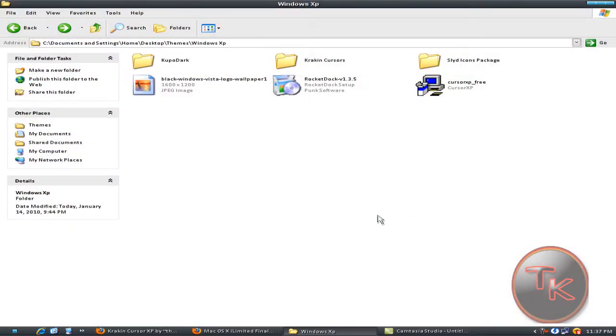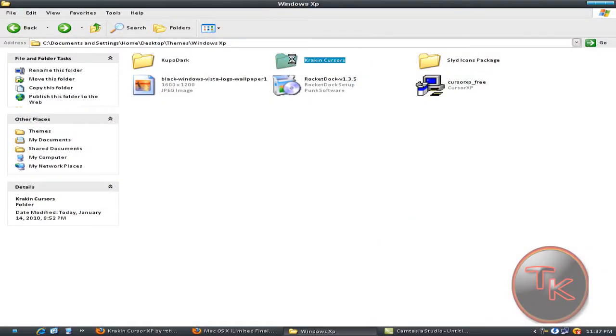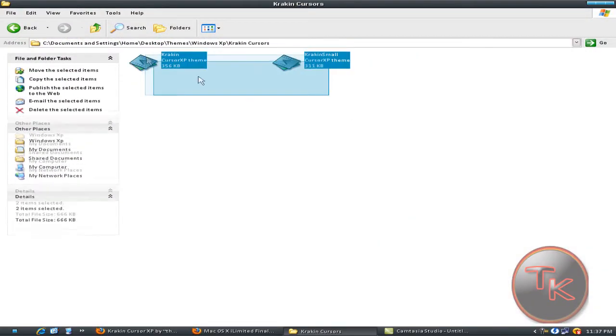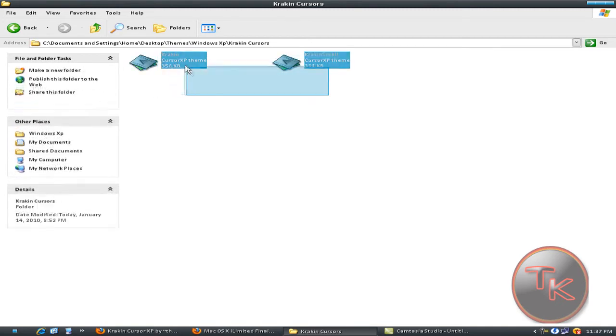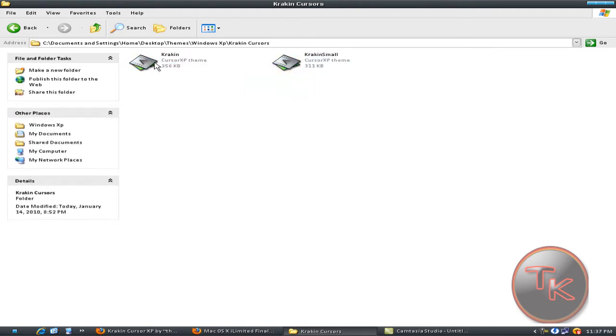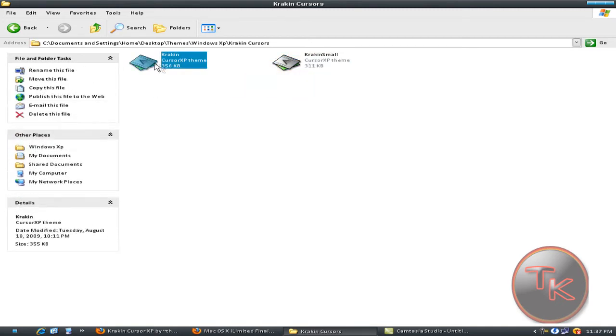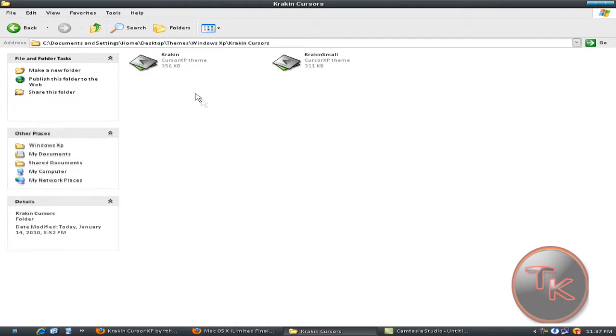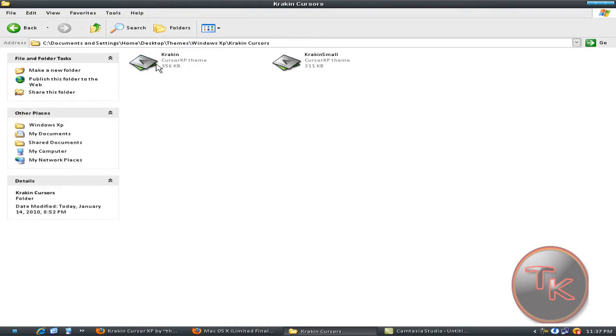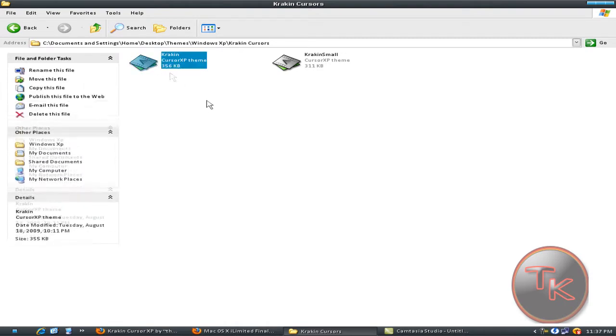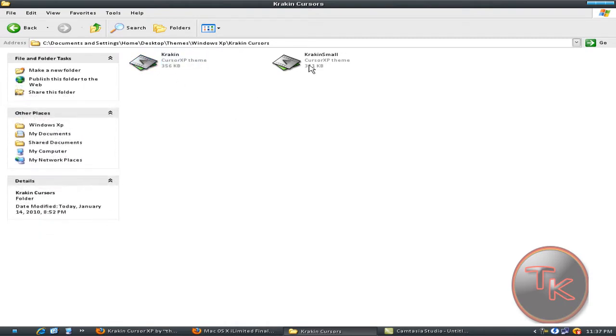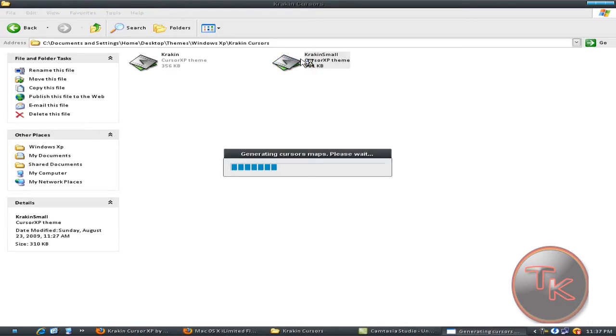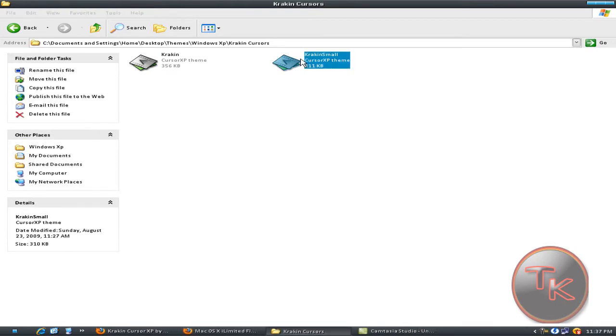Just go to the cursor you downloaded and whatever you want, like Crackin. This is the big one and it's really big, so I recommend taking Crackin Small. It looks like it's big, but still.